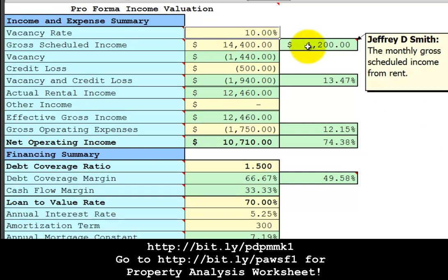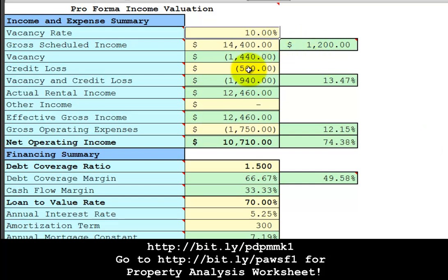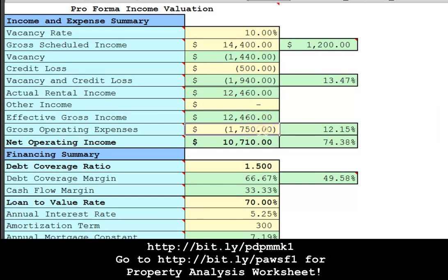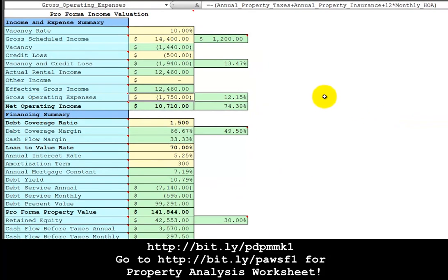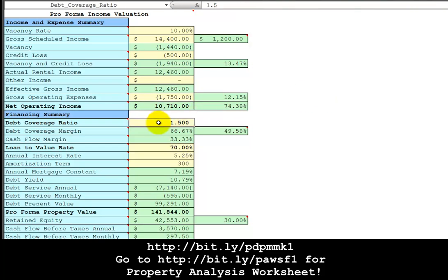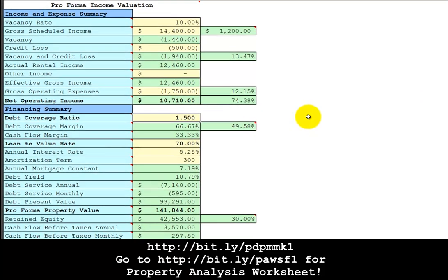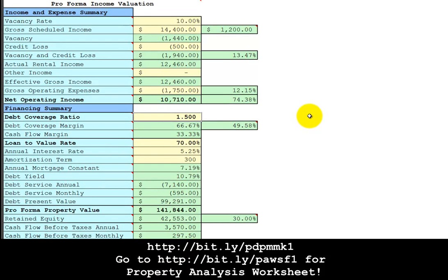$1200 per month rental income, credit loss for deadbeat tenants, gross operating expense of $17.50 per year, which is just the property insurance and annual taxes and the monthly HOA times 12, which is simply zero because we're not using an HOA. Specify the debt coverage ratio of 1.5, which is the value of the net operating income divided by the annual debt service.